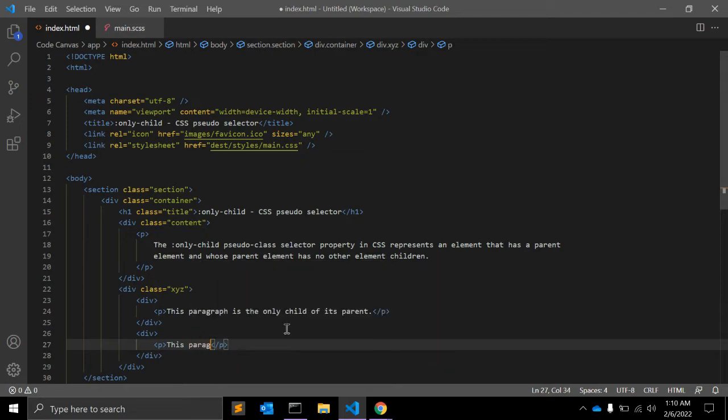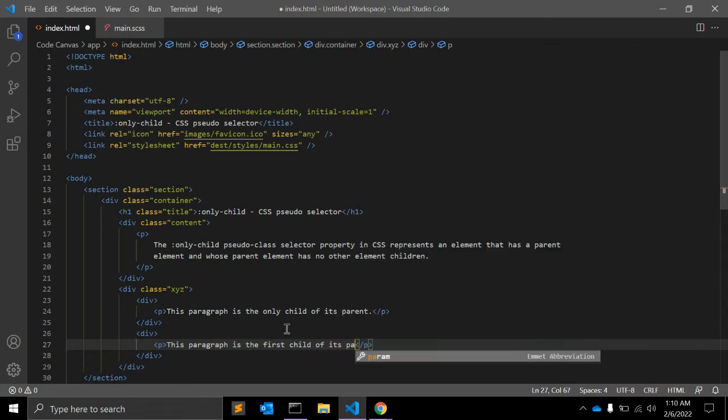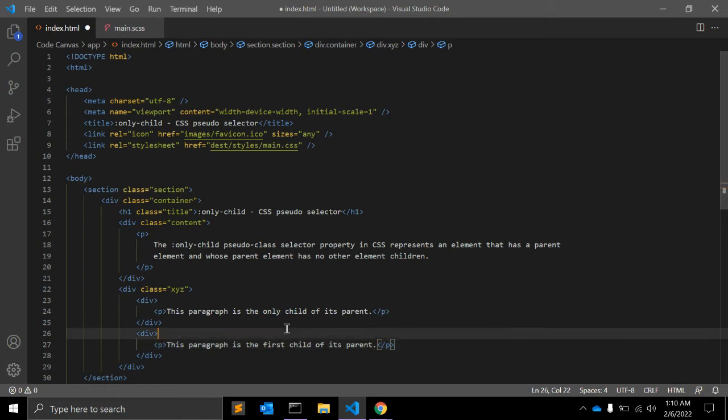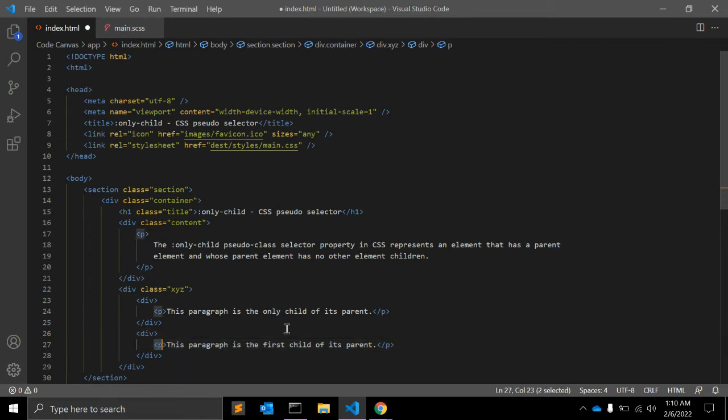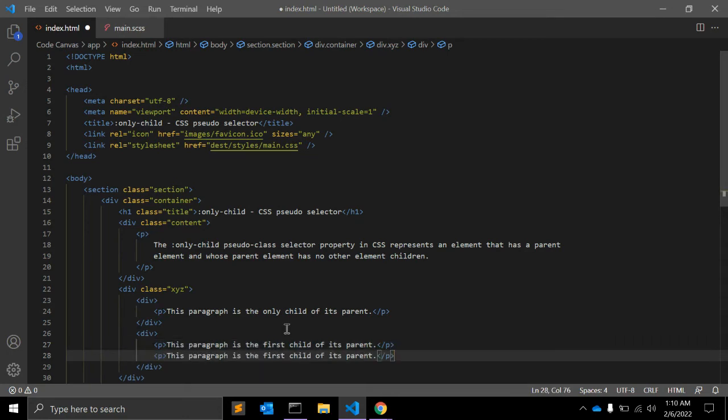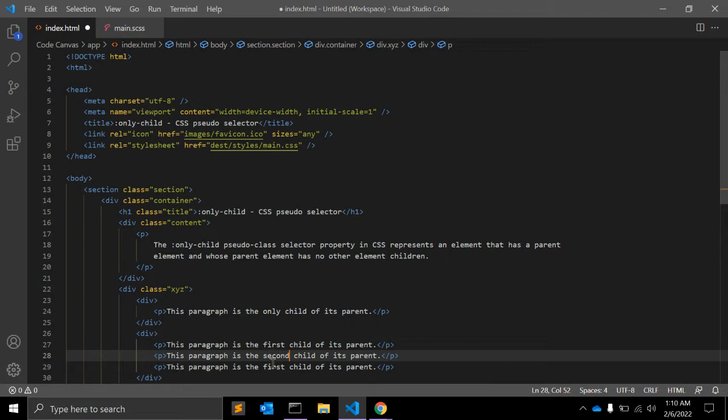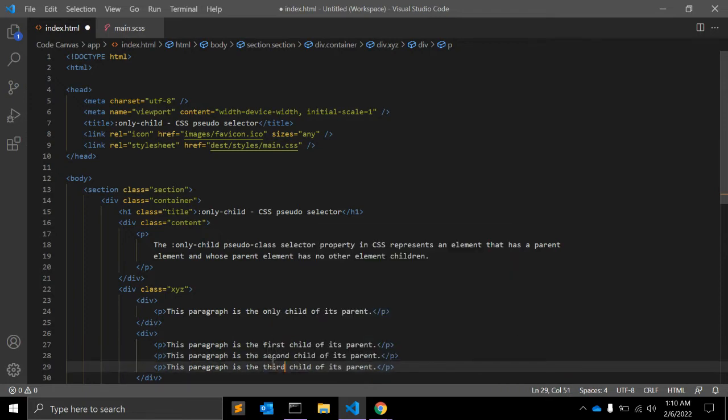This paragraph is the first child of its parent, and copy three times: second child and third child. So in this example we have nested paragraphs within a div.